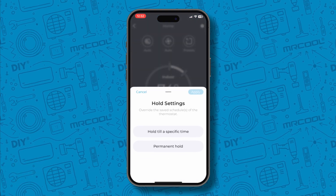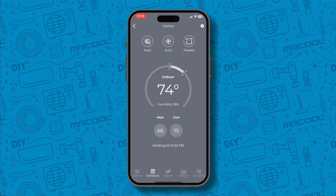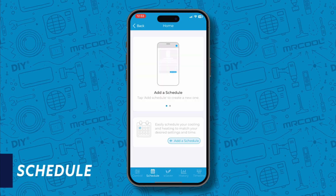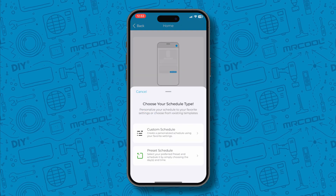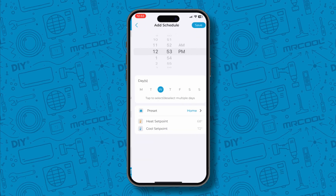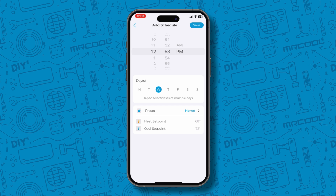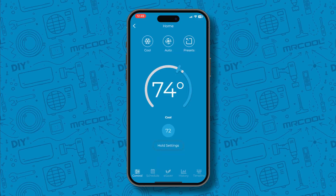And now at the bottom navigation bar, you can create a schedule. You can customize your own or choose a preset schedule. Select the time, day of week, and your heating and cooling set points.